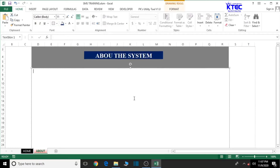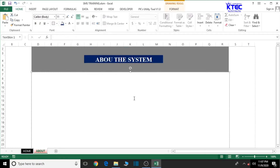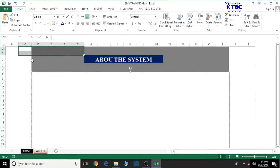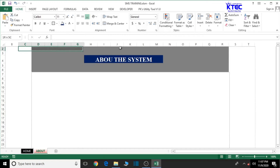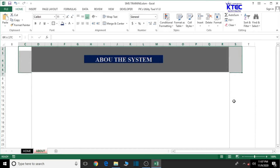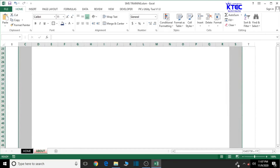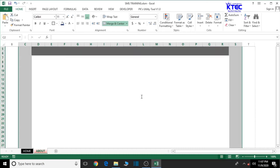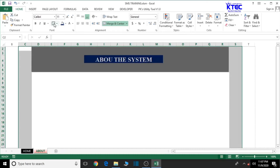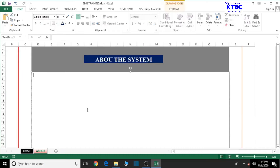Let's give the heading a thick border around it. Select the cell and apply a thick border — this looks okay. So we have our formatted header with a thick border in place.